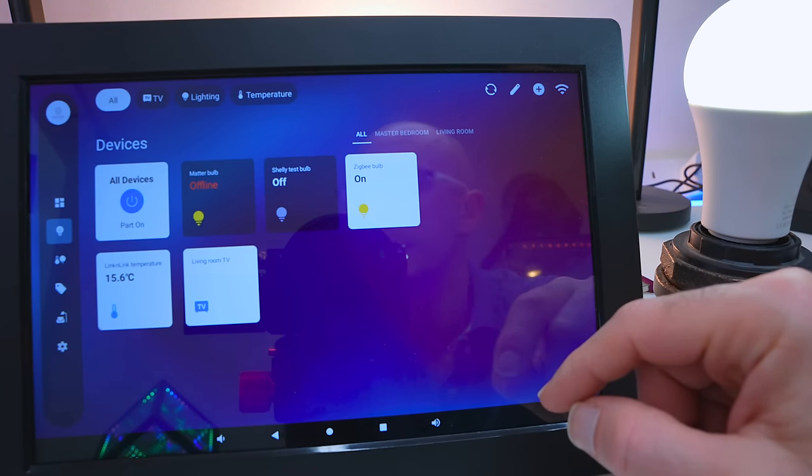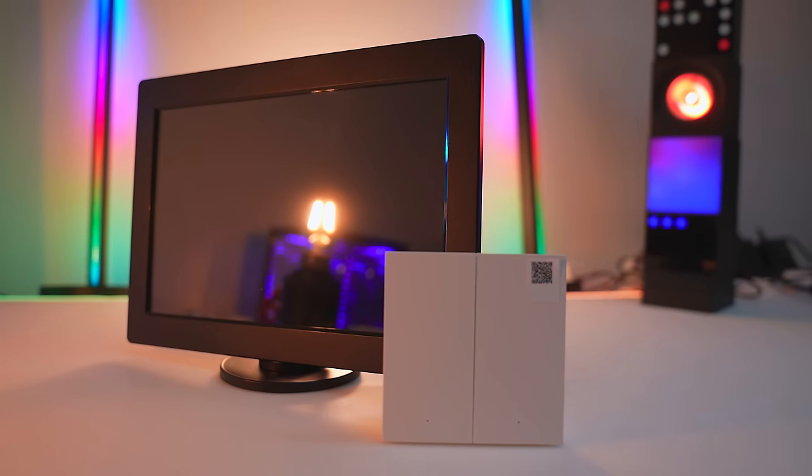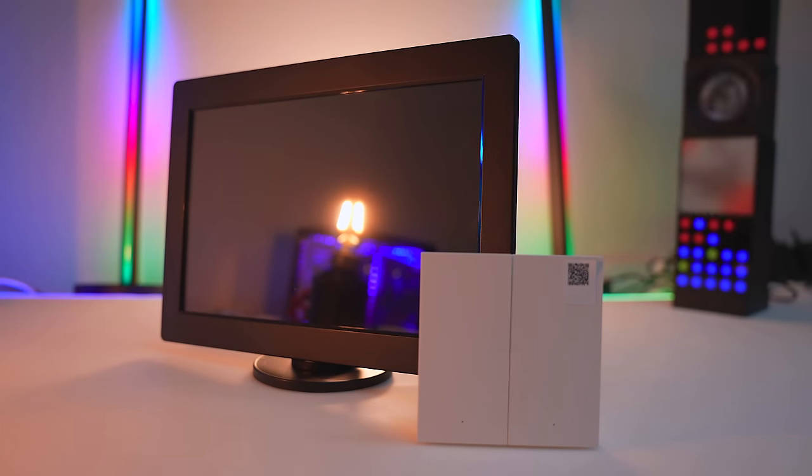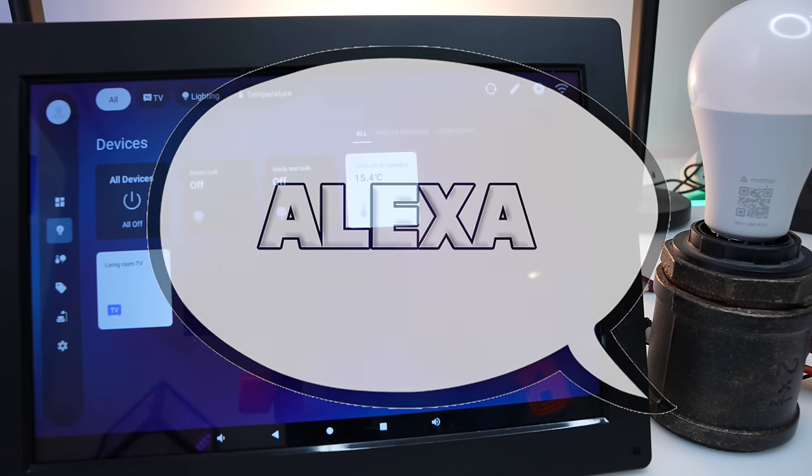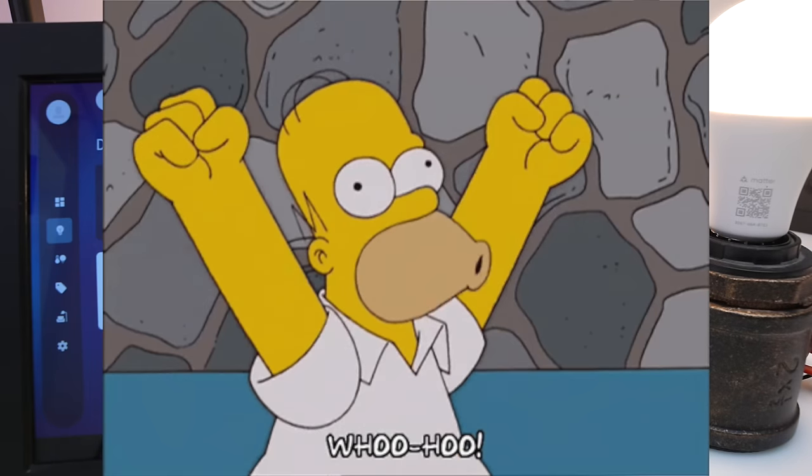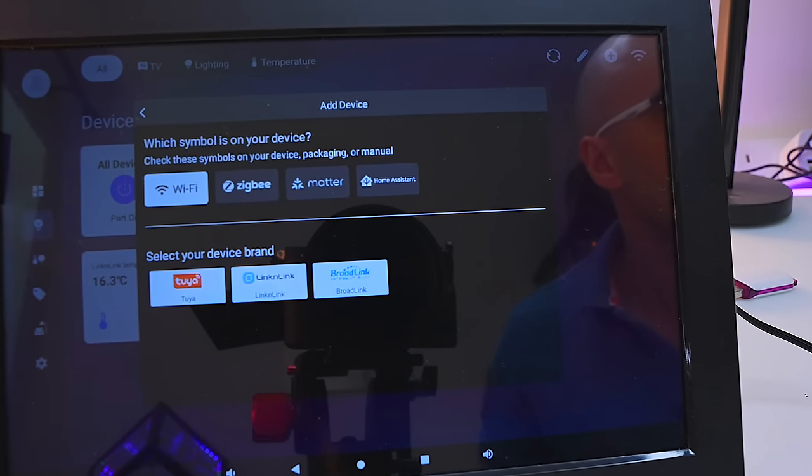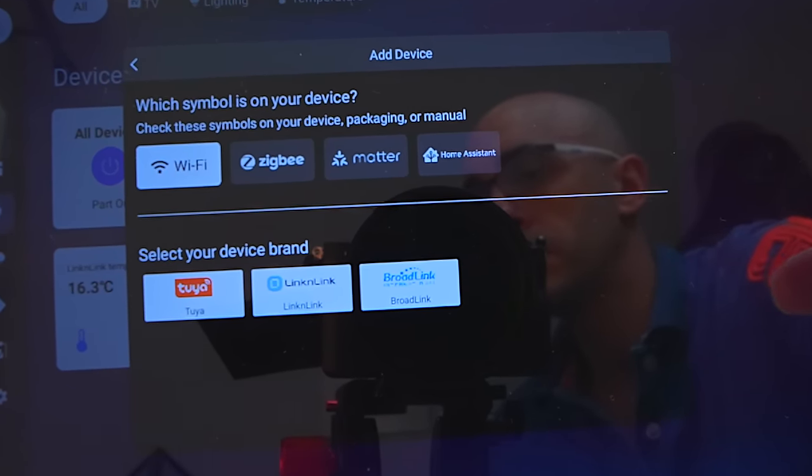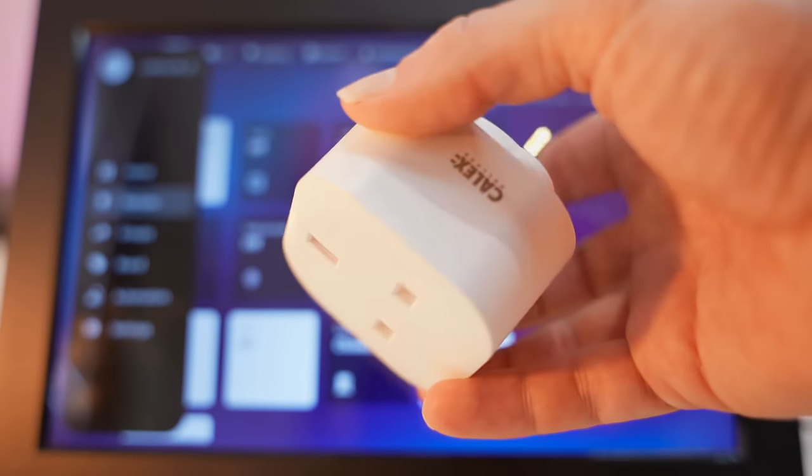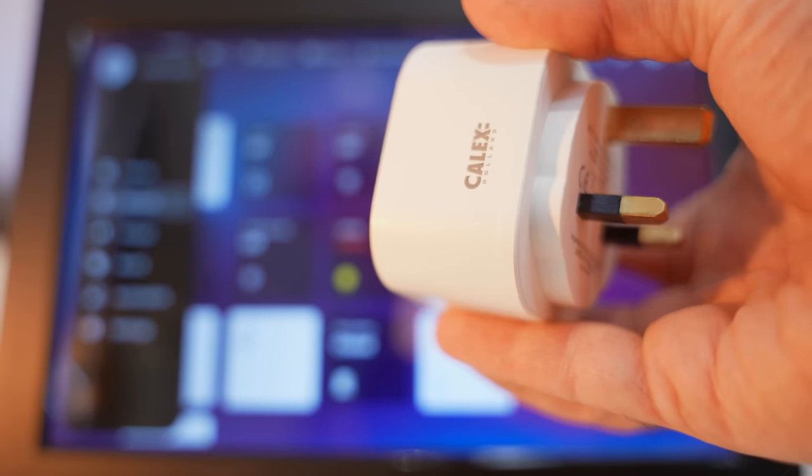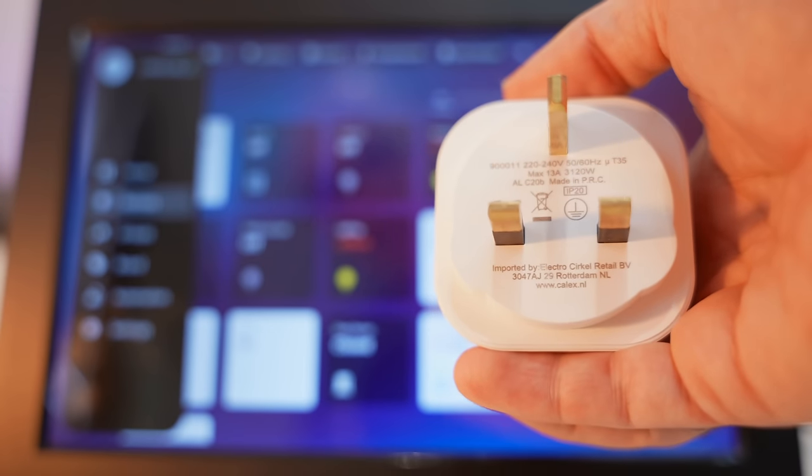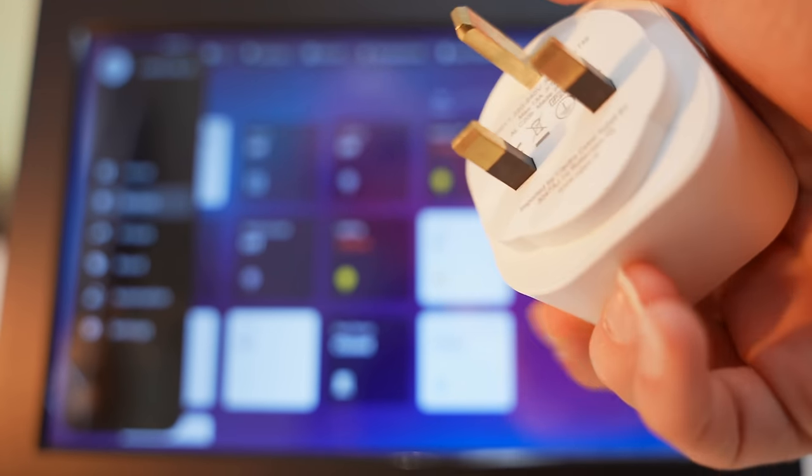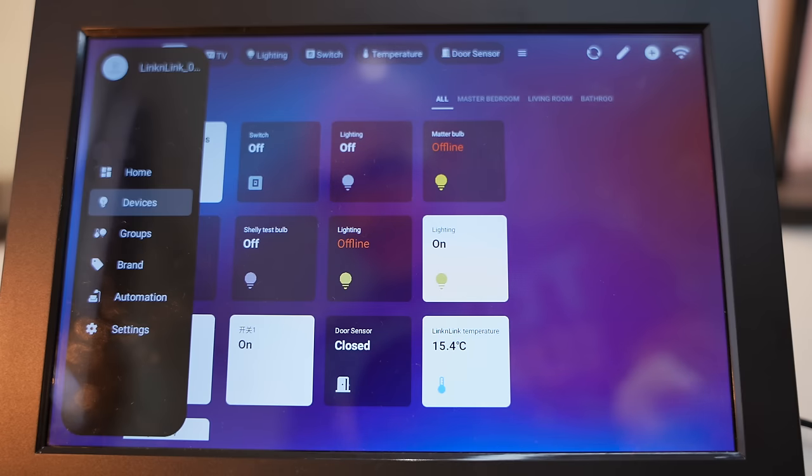Right out of the box, it can control Zigbee 3.0 devices from almost any brand, Matter devices from almost any brand, Linkind devices, Broadlink devices and Wi-Fi devices, including those from Tuya Smart Life. This is a Tuya Wi-Fi plug socket from a company called Calex, so I'm going to be interested to see if this can actually be added to this. Let's find out.